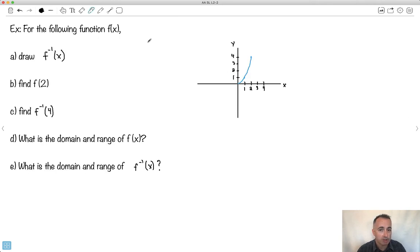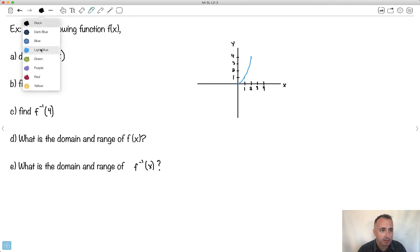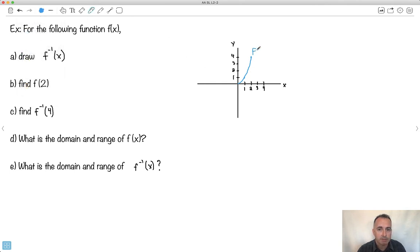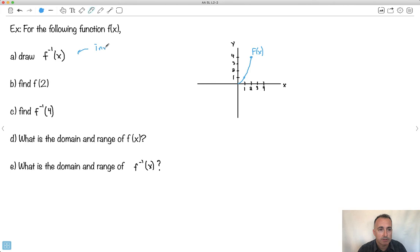Let's say we have a function f of x drawn like this. At 1, 1 it's here; at 2, it's at 4. It only exists right here. It looks kind of like x squared — 1 squared is 1, 2 squared is 4, so it's probably x squared. So we're supposed to draw the inverse. Remember, this is the inverse. So what do I do? I reflect across the line y equals x.